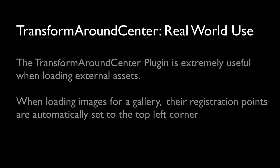Now you may be questioning, why do I need this? You know, why don't I just move the registration point? Well, whenever you are loading assets externally, they always have their registration points in the top left hand corner.